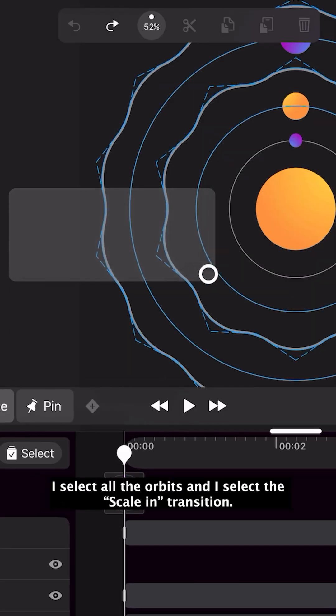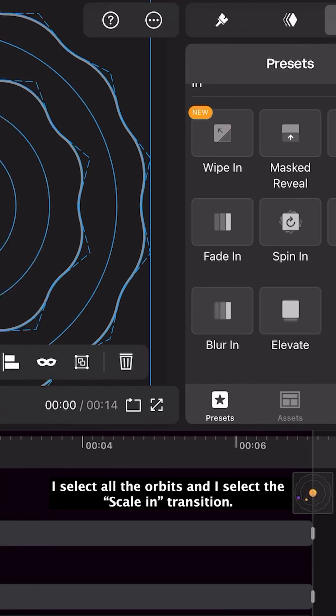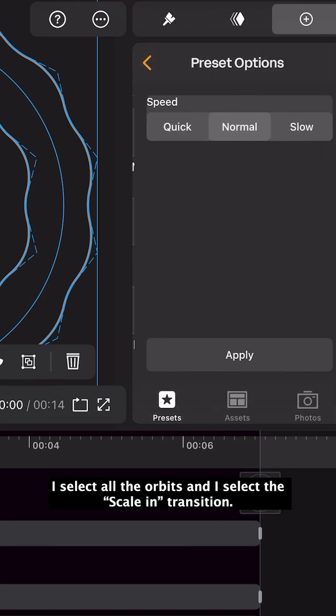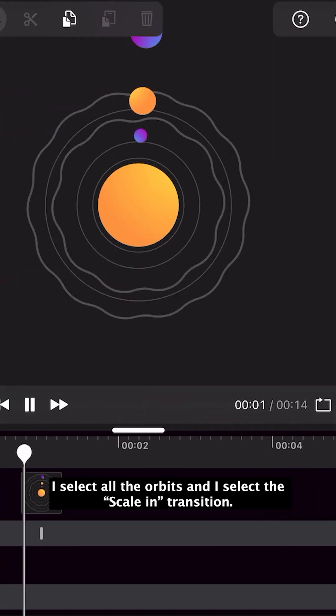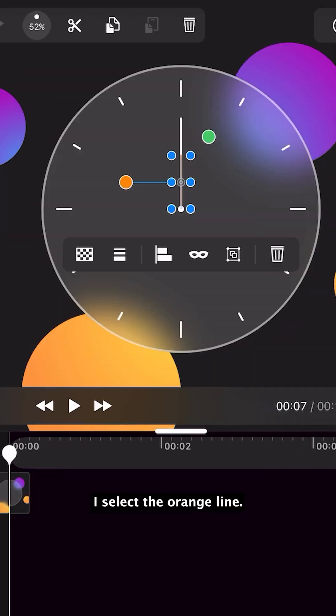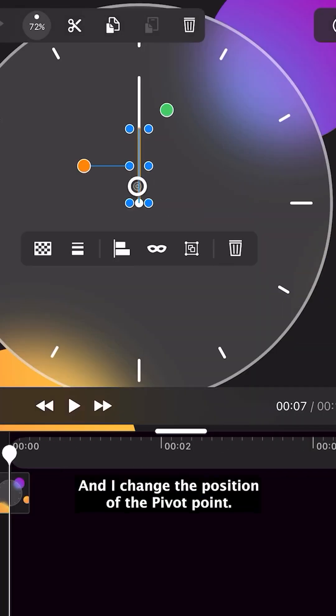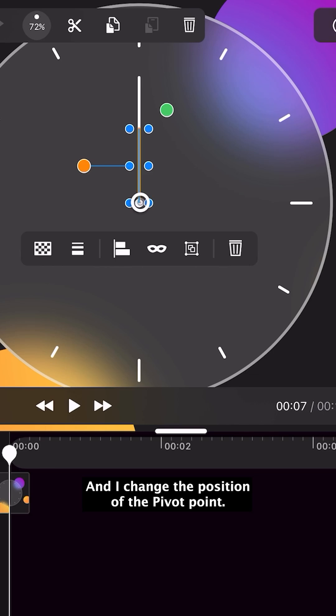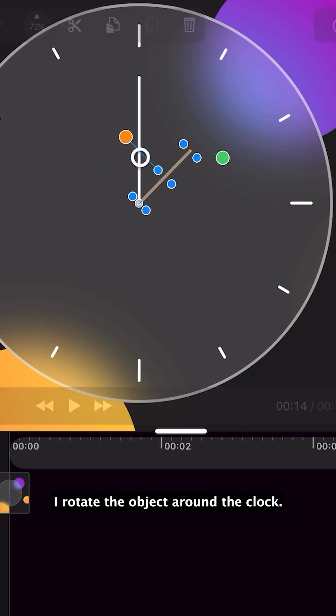I select all the orbits and select the scale in transition. I select the orange line and change the position of the pivot point. I rotate the object around the clock.